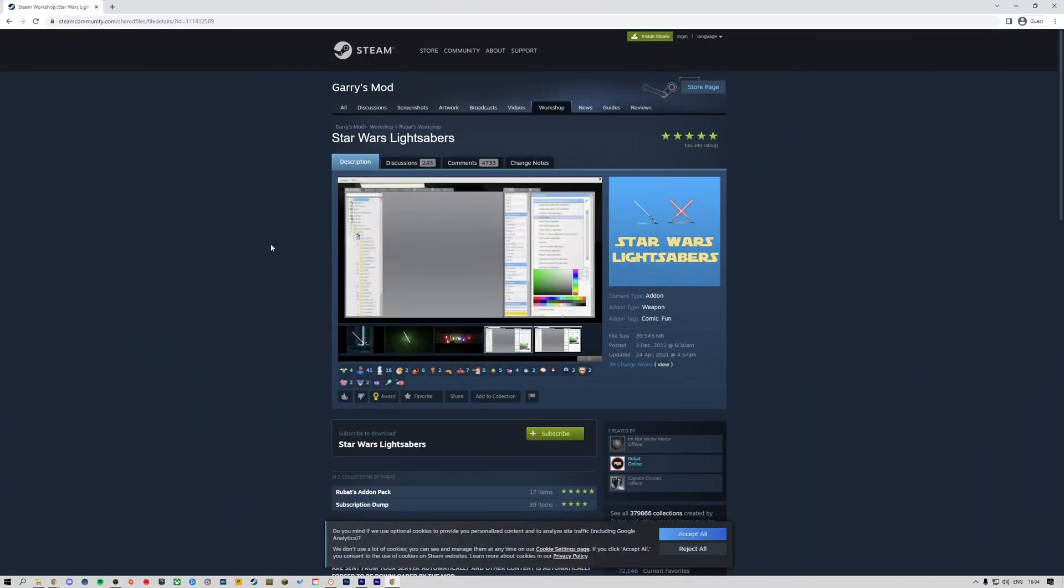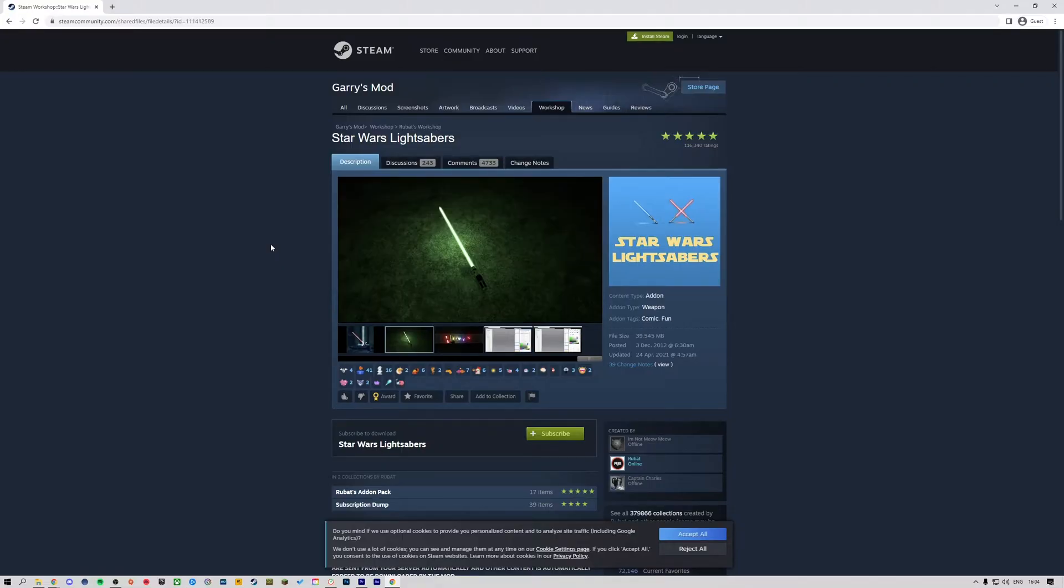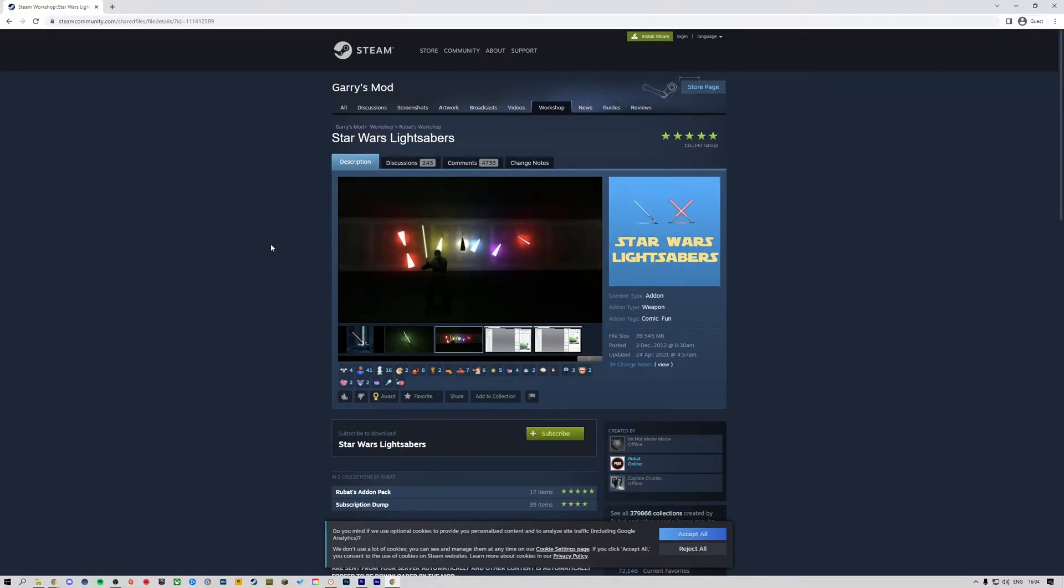To get players to automatically download the add-ons, you'll need to provide the add-on IDs in the server file.